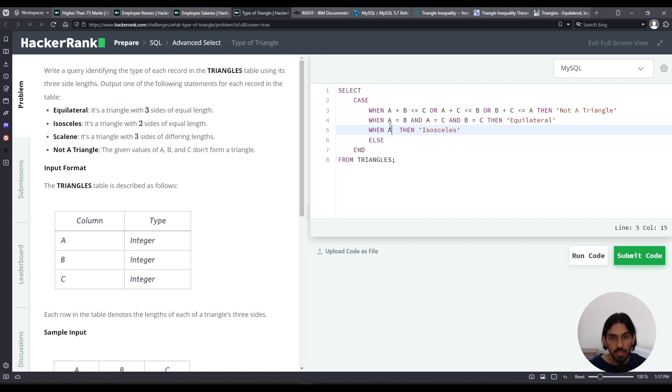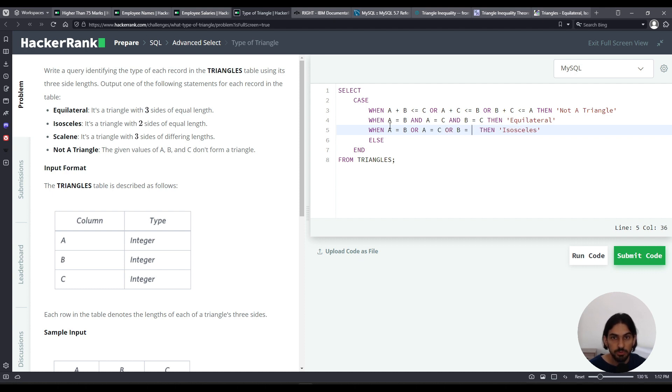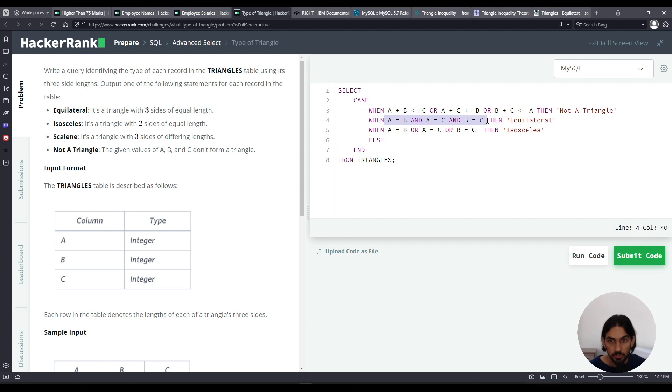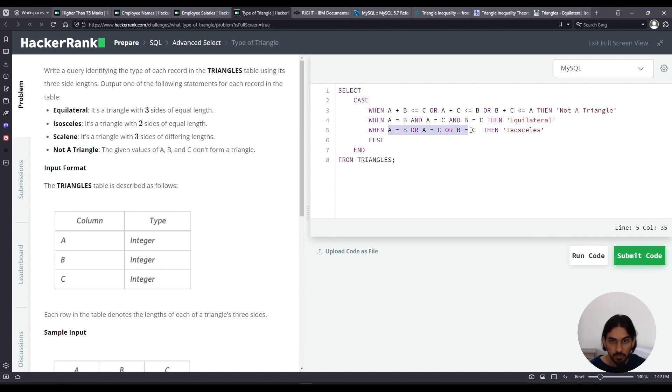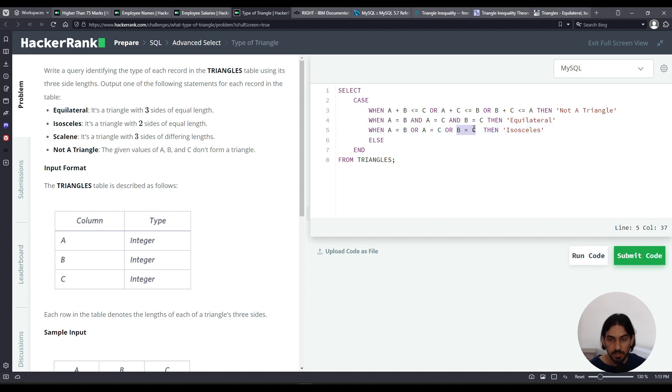So if A is equal to B, or A is equal to C, or B is equal to C. Because we already checked before, previously, and we are sure that it's not equilateral, that's when we can do this. We can say for sure that if at least one of them, two sides, are equal, then it's going to be isosceles.